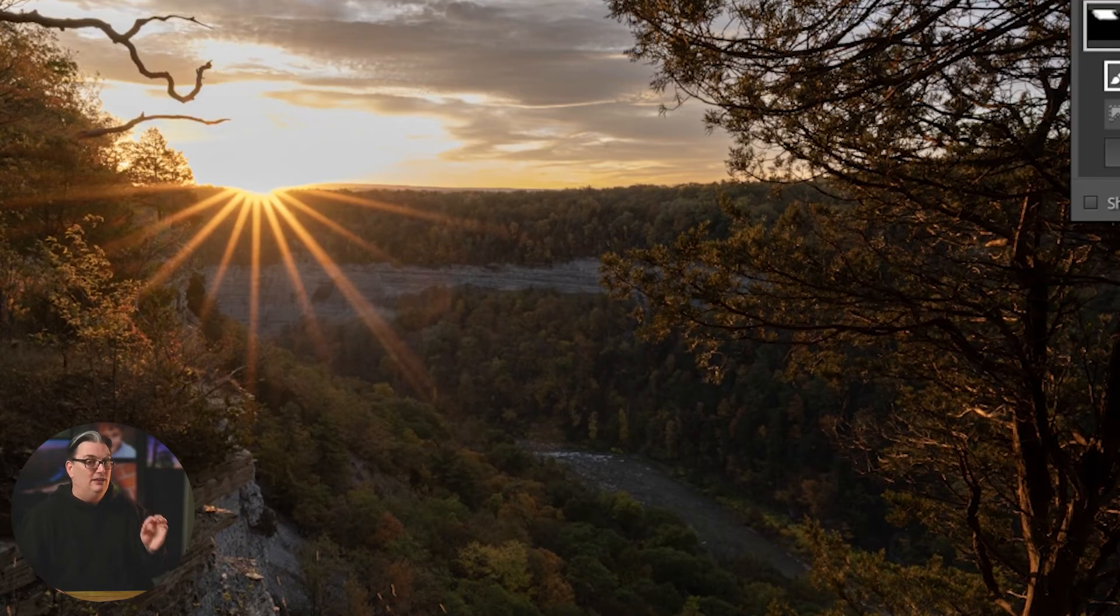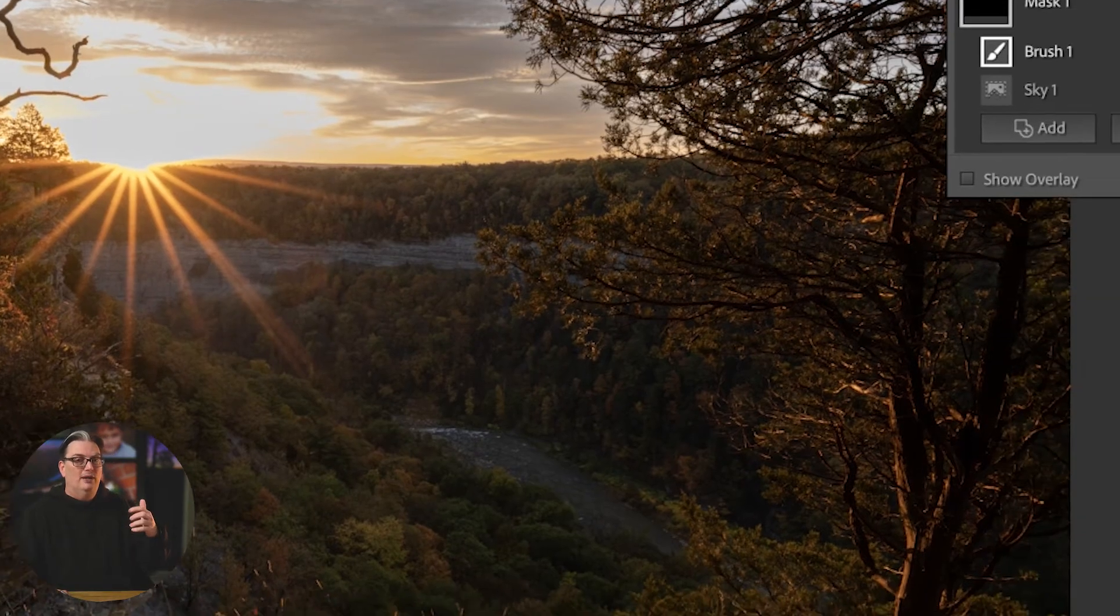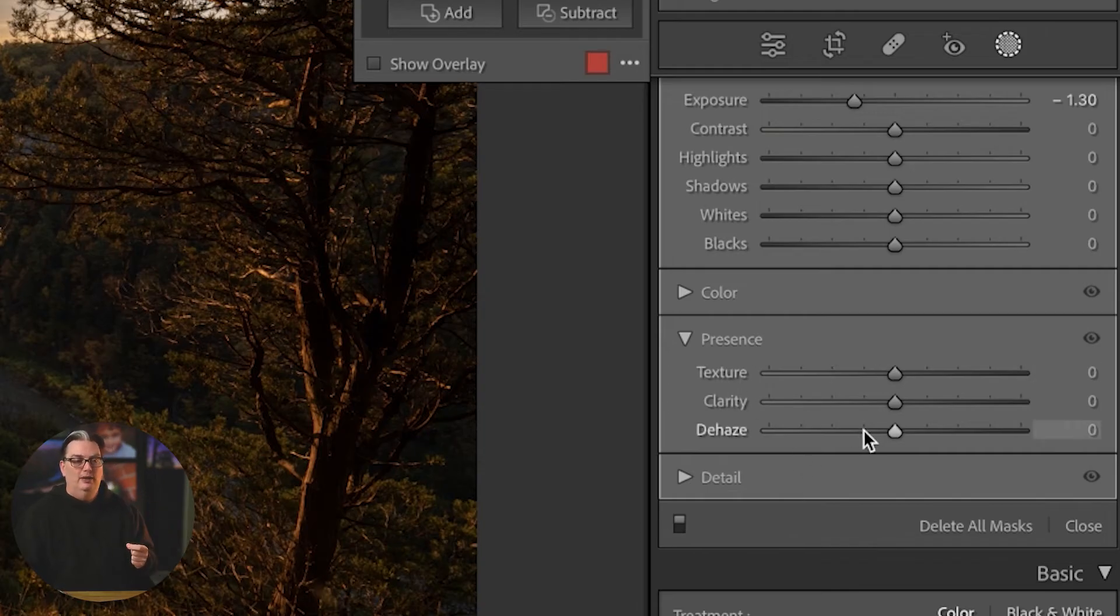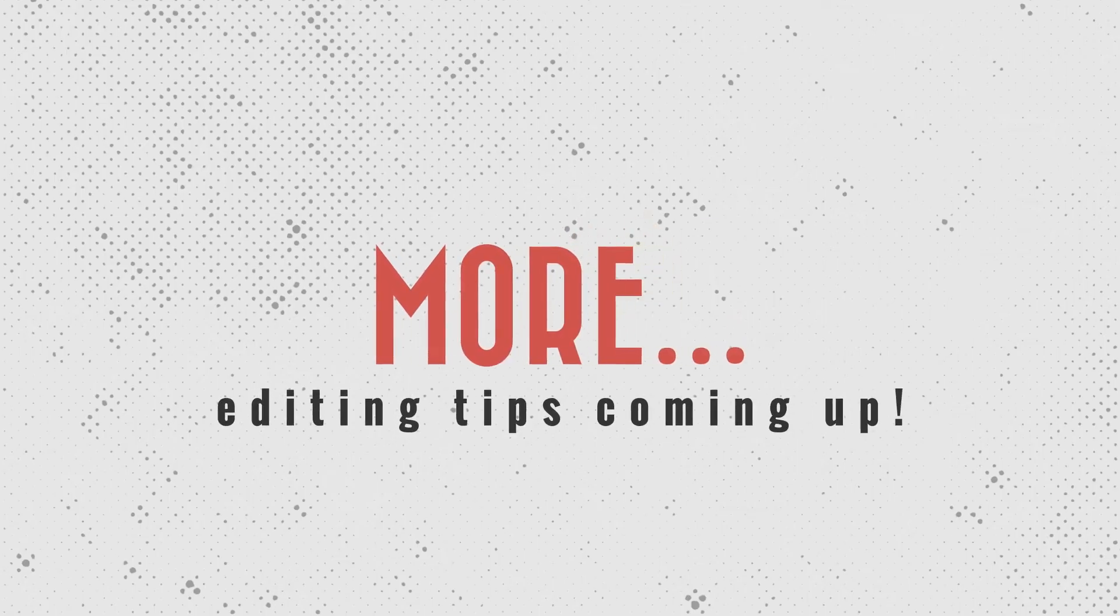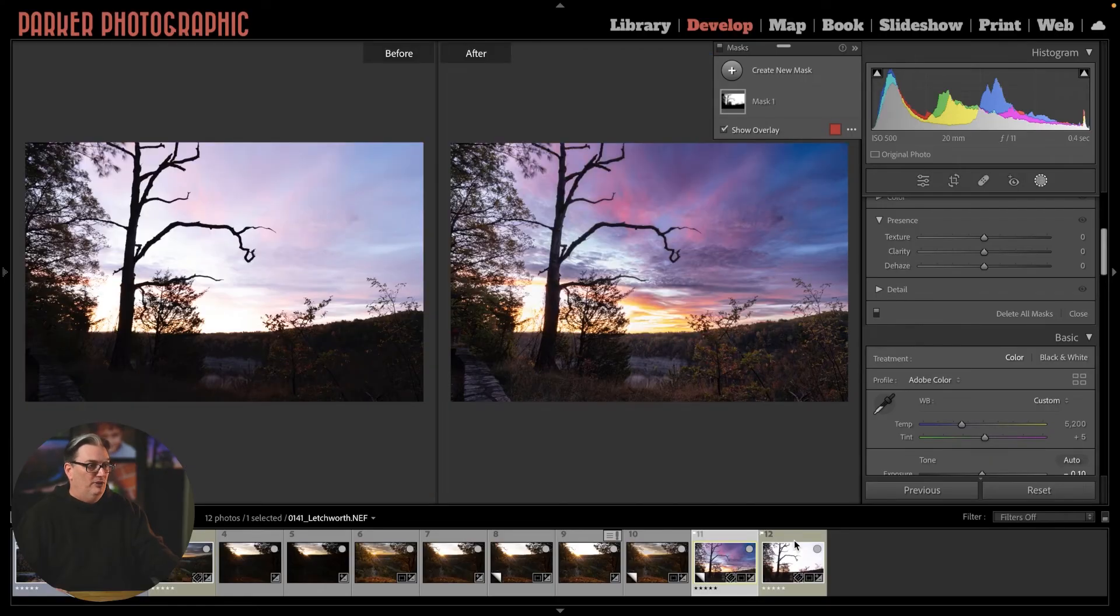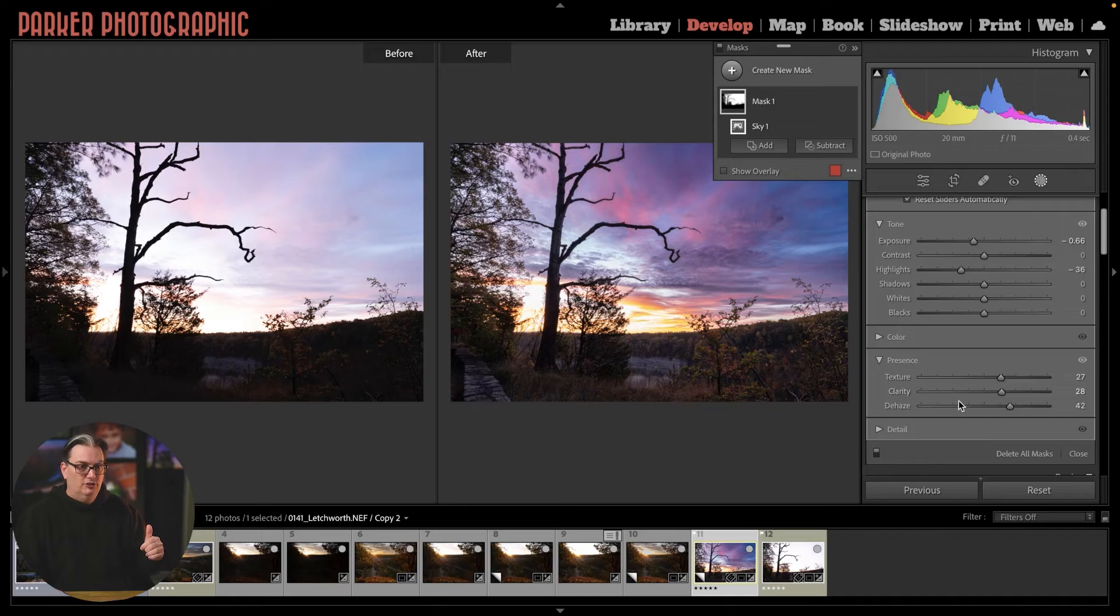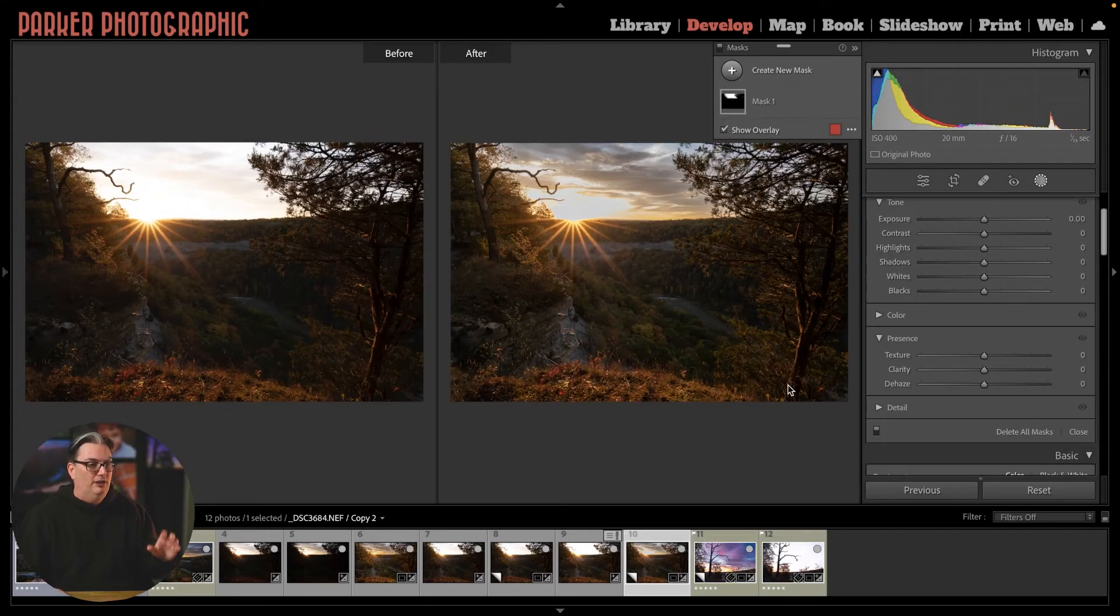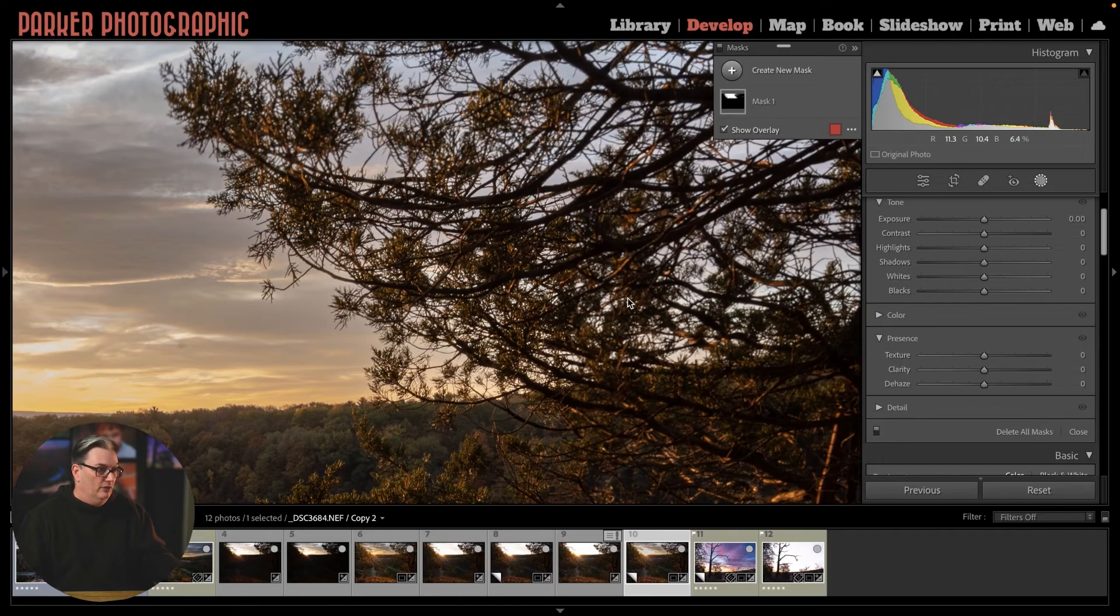The secret key ingredient for bringing out detail in your sky, colors, definition, depth, and detail is adjusting these tools right here: texture, clarity, and dehaze. I use these all the time for fixing my sky. Here's the before and after. By adjusting the texture, clarity, and dehaze, I'm able to bring back that detail and add color. But you want to be careful when you're applying these settings because you can overdo it.